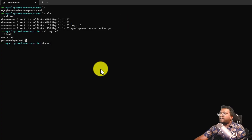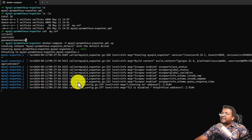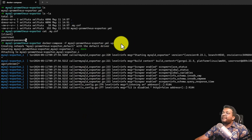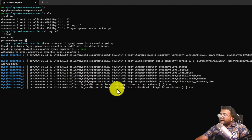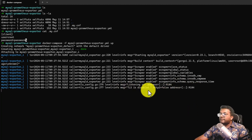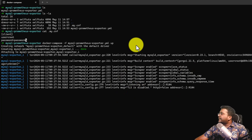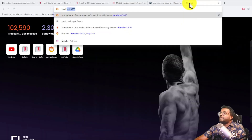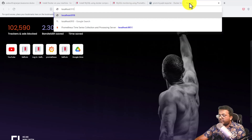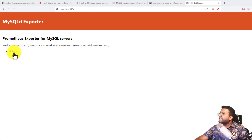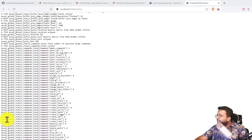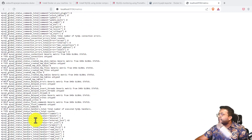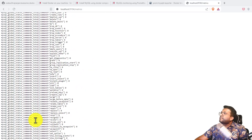Let's start the MySQL exporter using docker compose -f mysql-prometheus-exporter.yaml up. When you do 'up' it starts the container in foreground mode so you can view the logs. If you want background mode, add -d. It says TLS is disabled and HTTP on port 9104 is listening on the address. Let's go to the browser and go to localhost:9104. MySQL exporter metrics are showing — MySQL global status command total and everything is coming through. It is able to scrape the metrics from the MySQL container.